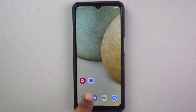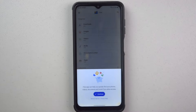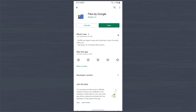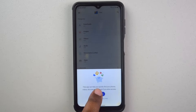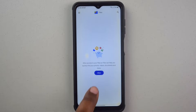First, open the Files app. The Files app is Google's default file explorer, so it's a trusted app and a free download. The first time you open the app, you'll have to give it permission to your files.